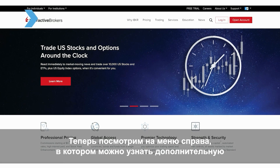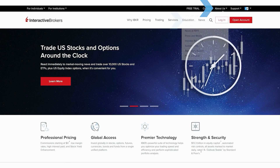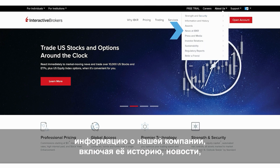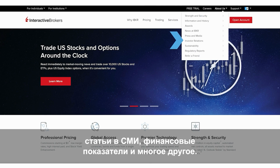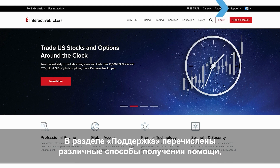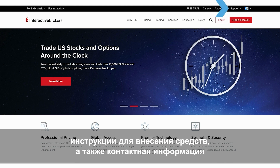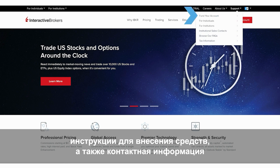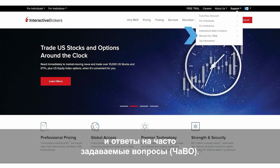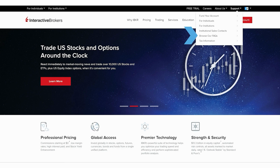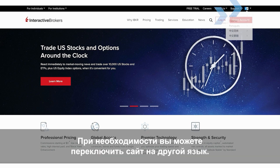Now let's move across the very top menu, where you can learn more about us, including everything from our history to current news, press, financials, metrics, and more. Our support menu lists various ways we can help service your account, including how to fund it, as well as contact information and a wealth of responses to frequently asked questions, or FAQs. You can also change the language on the site if needed.